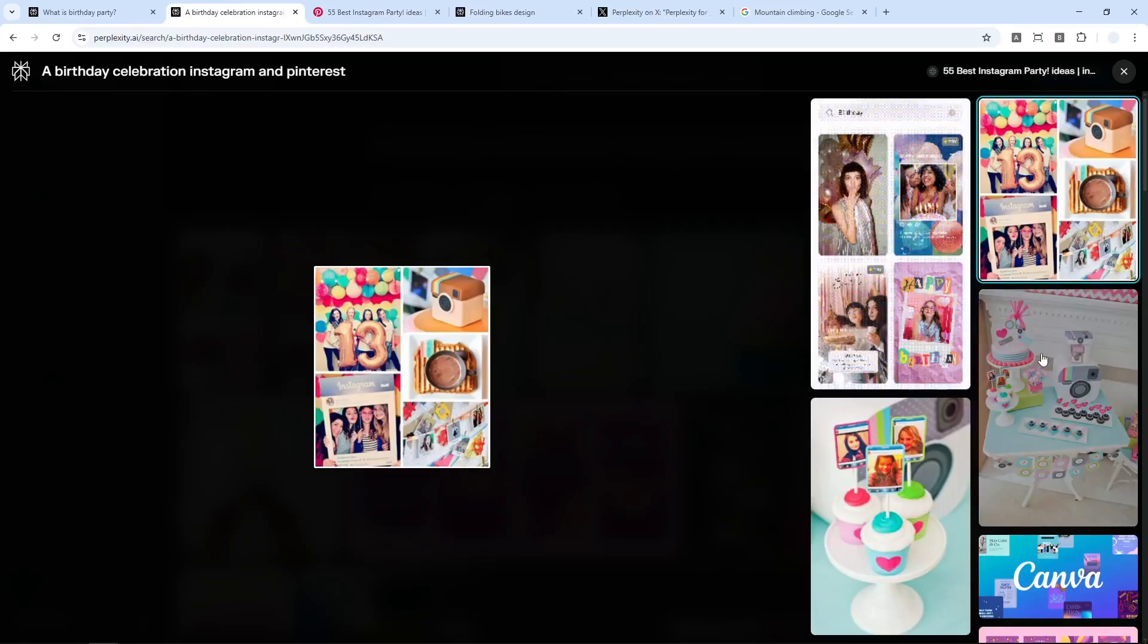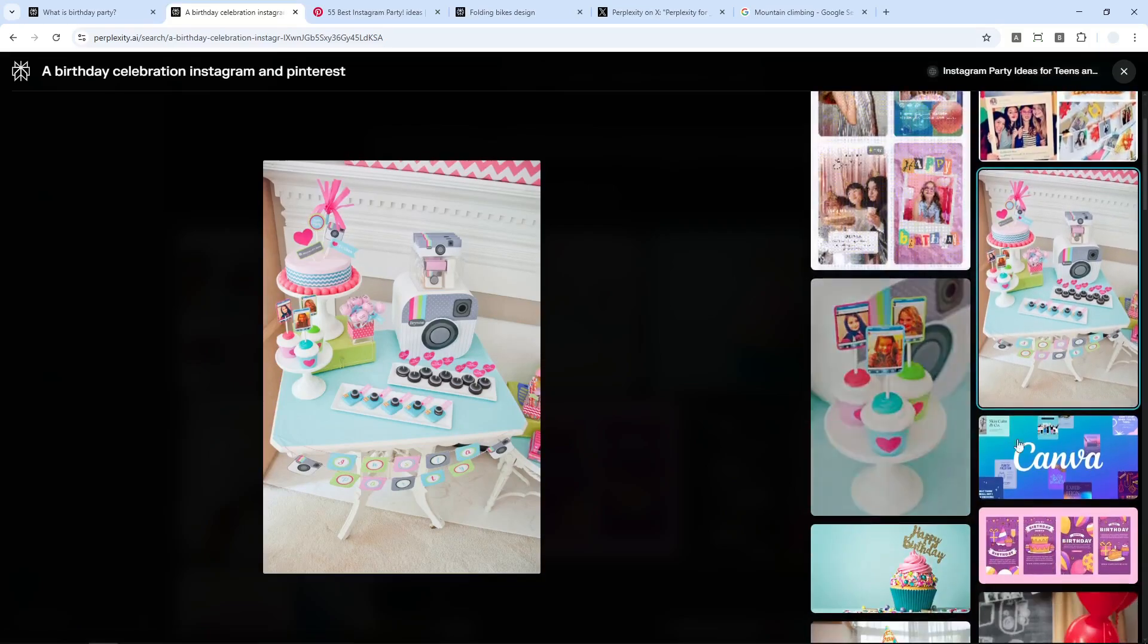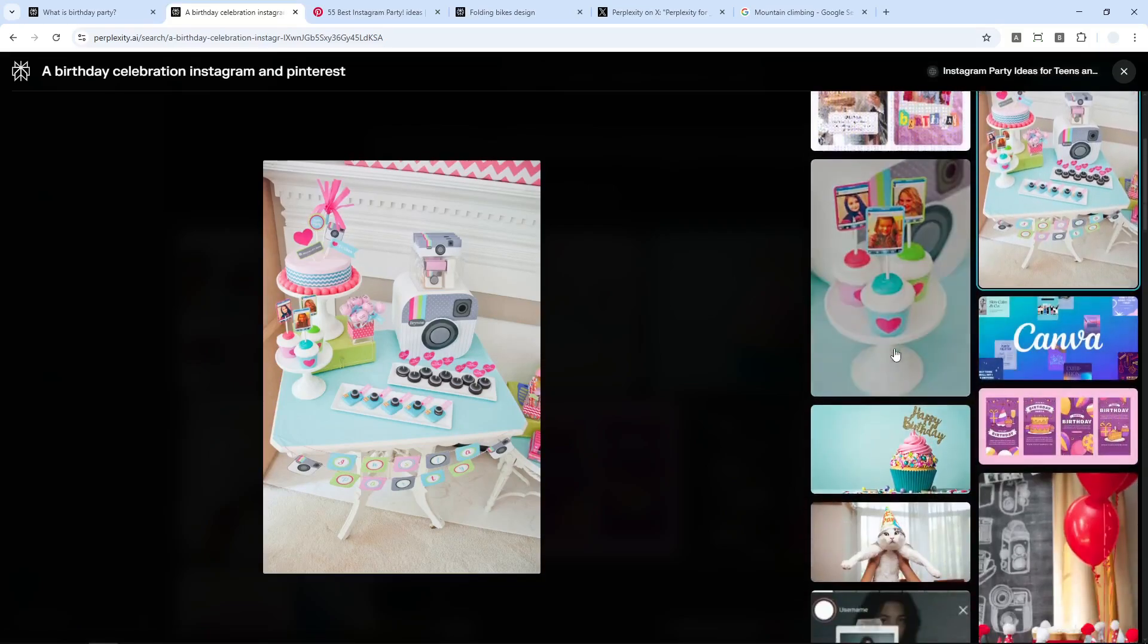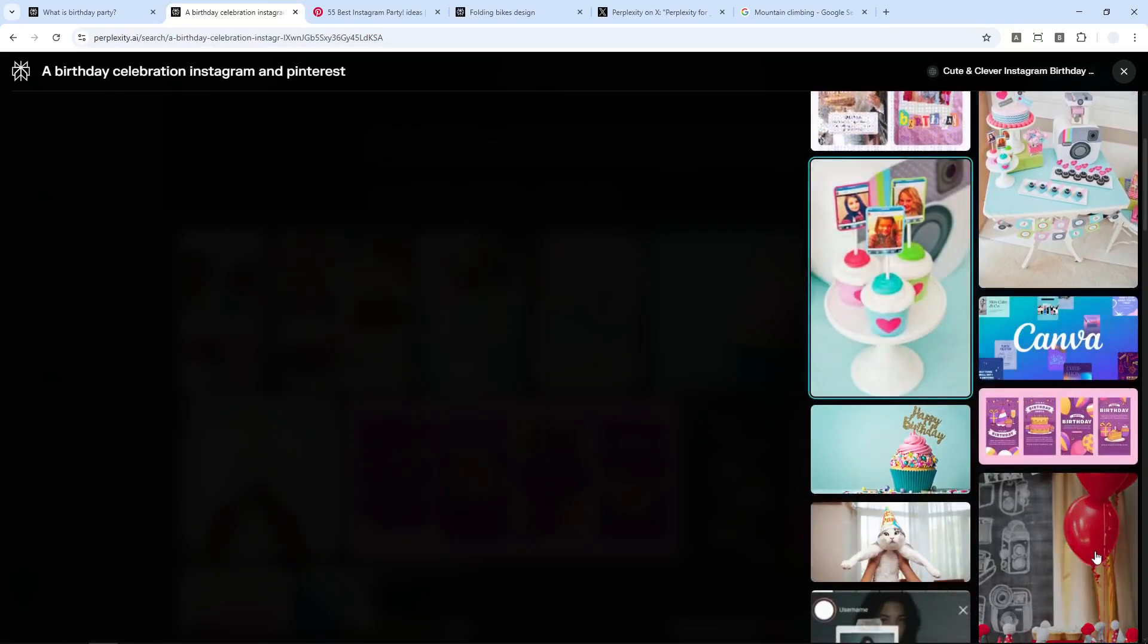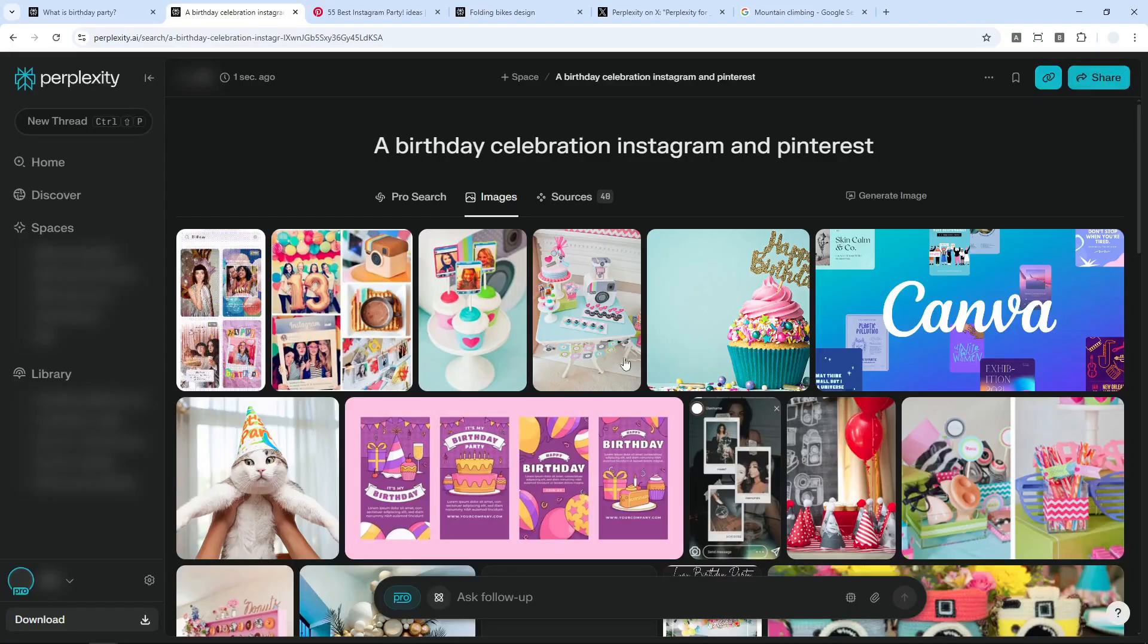And if you click other examples, it will likely to be from either Instagram or Pinterest. But of course, you can always use a different keyword or different website that you prefer. And yeah, that's basically how you can use Perplexity to search images.